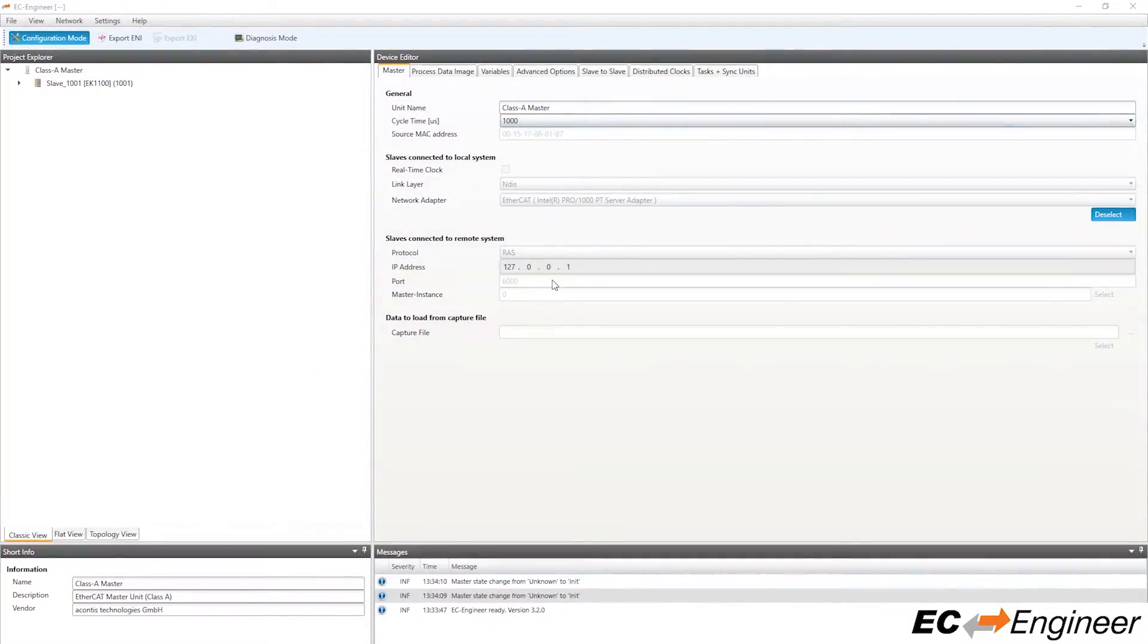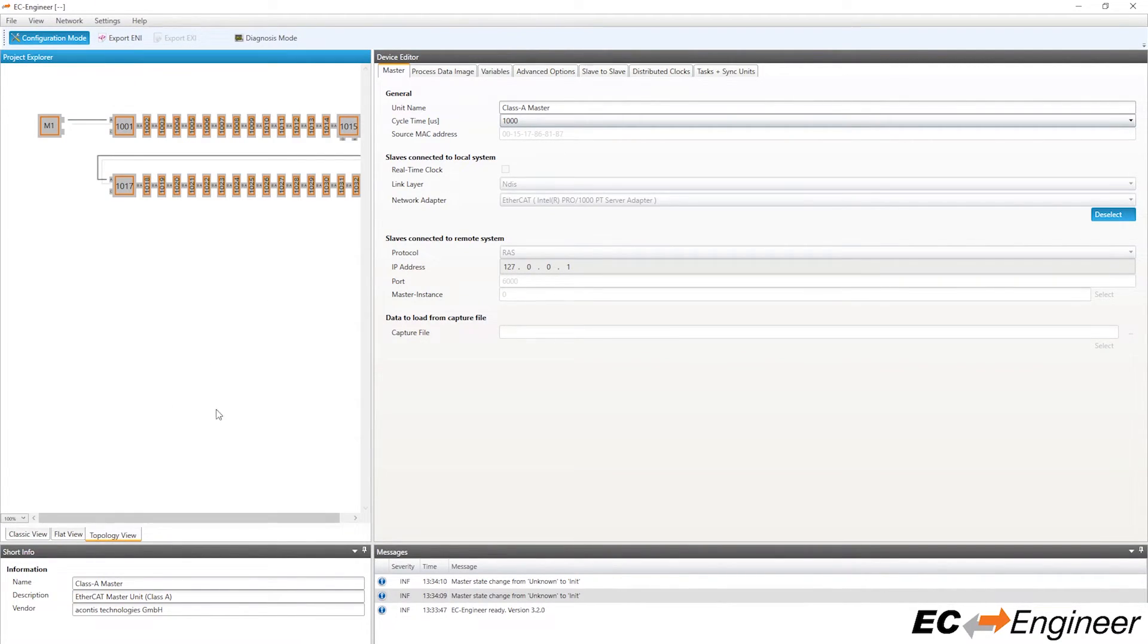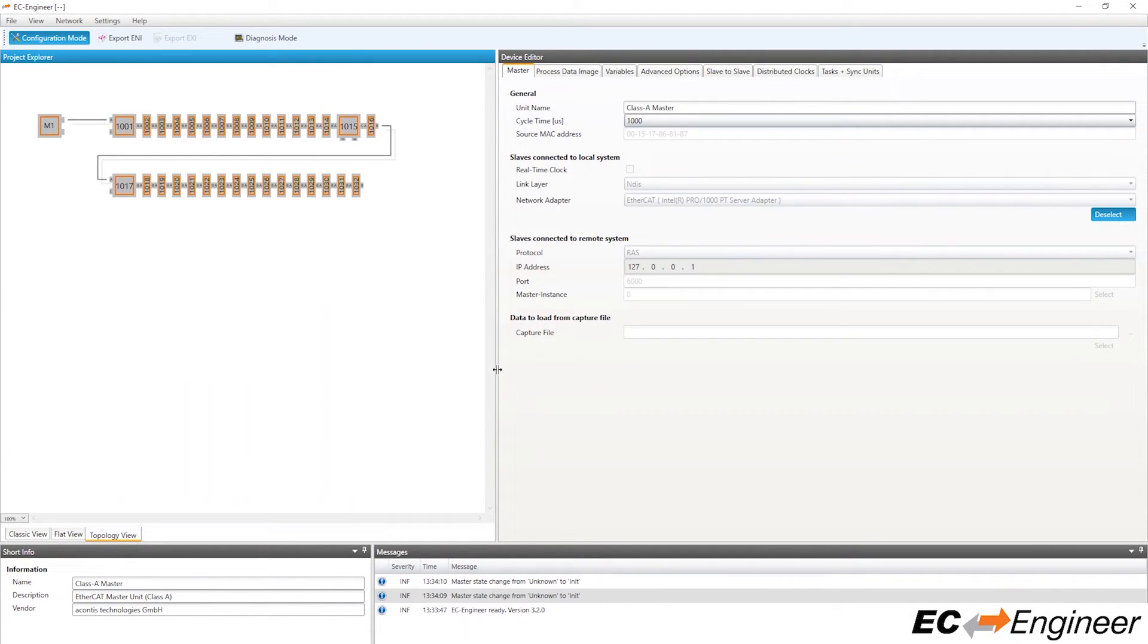In the left-hand project explorer area, you will see some devices were discovered during the scan. Change the view to topology view to see all the devices that were scanned and discovered.